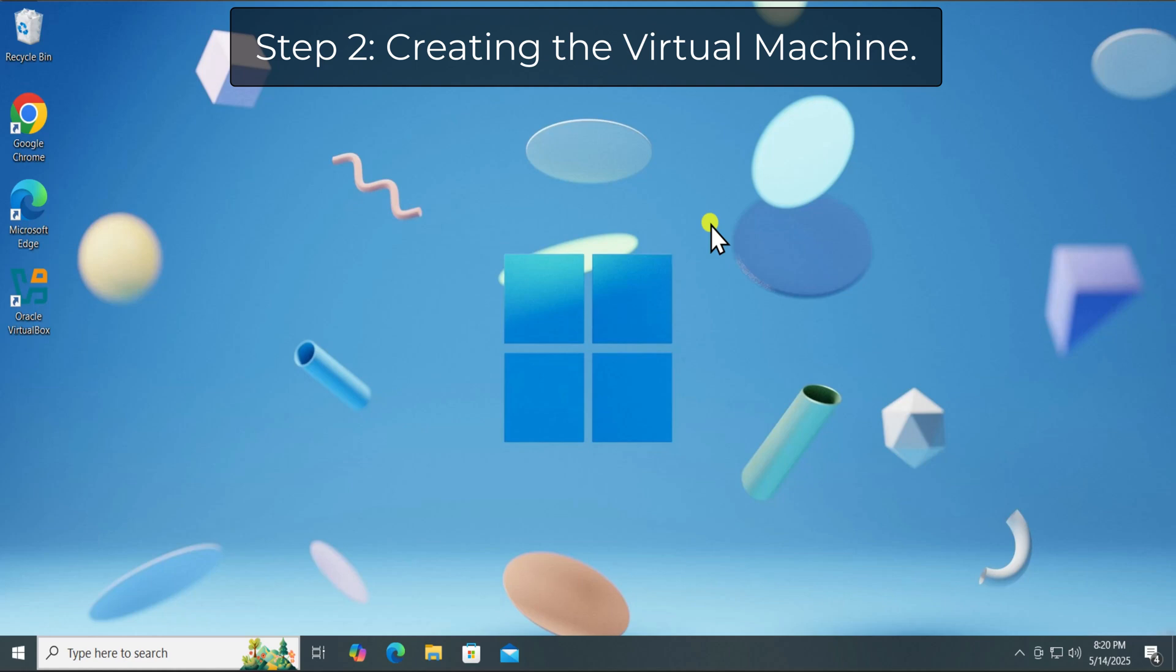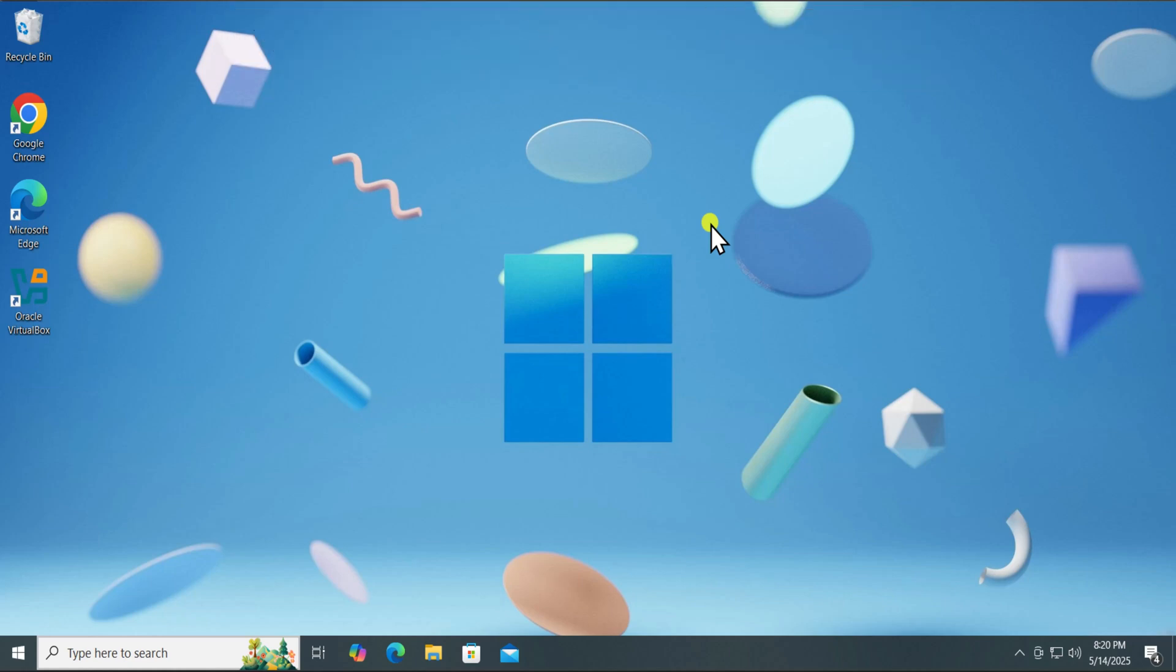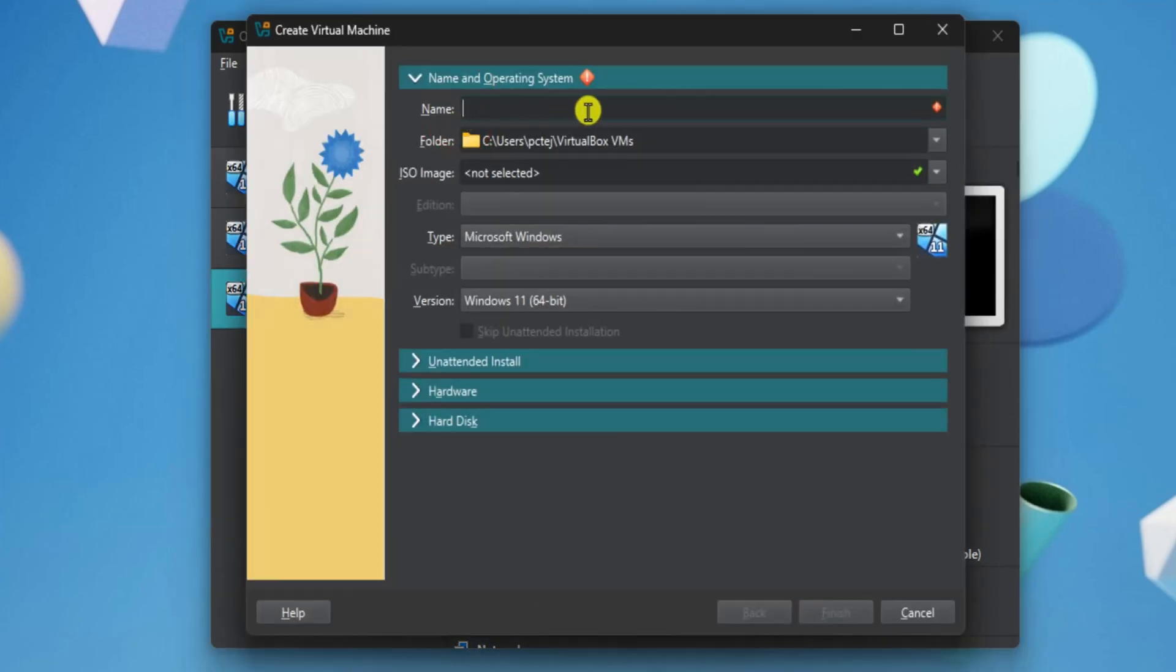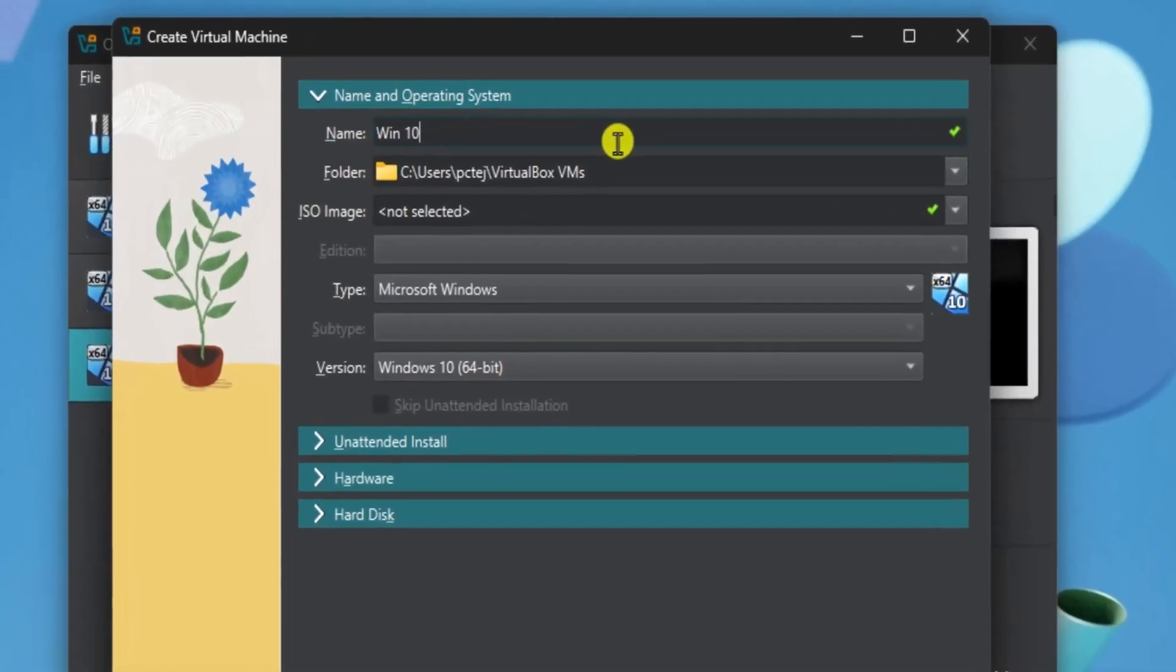Step 2. Creating the Virtual Machine. Once you download Windows 10 ISO file, open VirtualBox and click New. Add name of your virtual machine, like Windows 10.